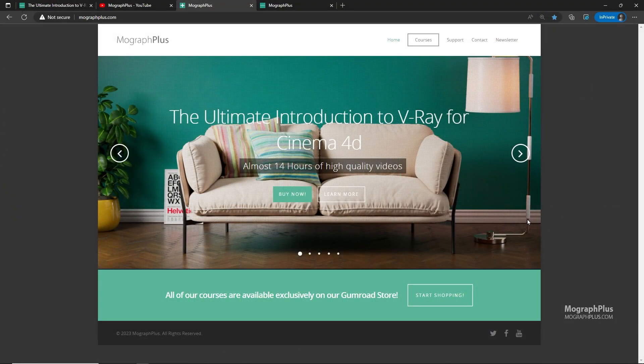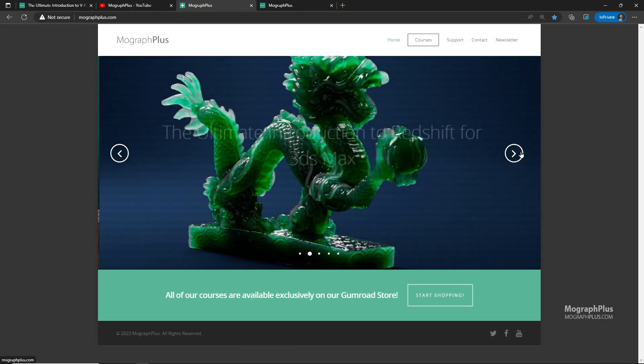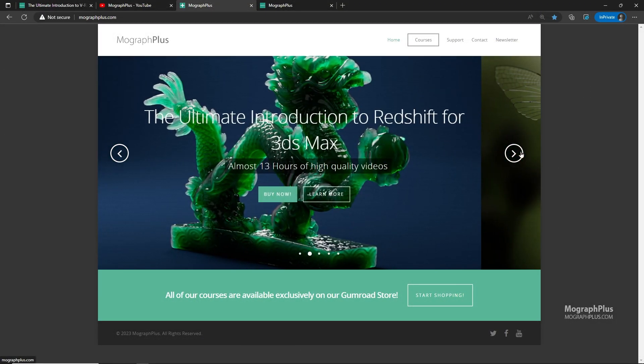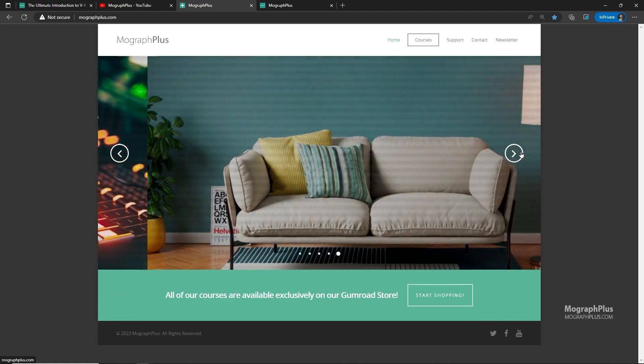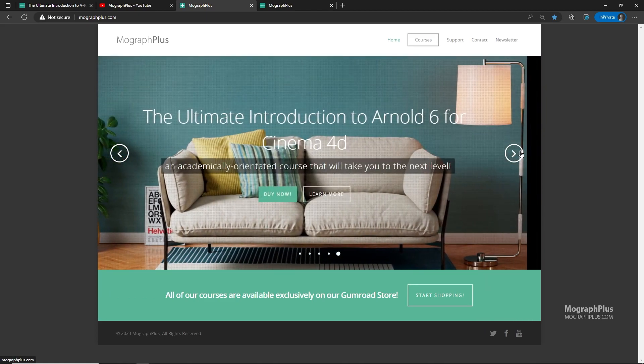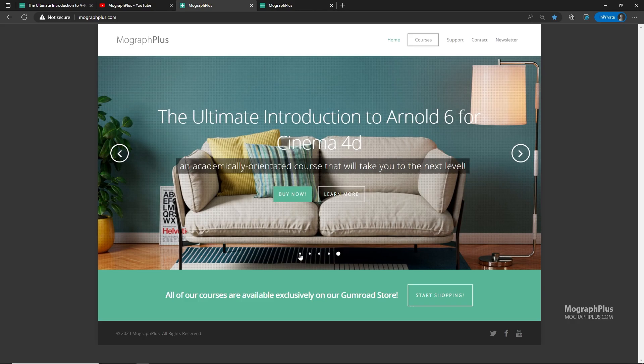Make sure to visit our website MoGraphPlus.com and check out our premium CGI and rendering courses for Cinema 4D, 3ds Max, Maya, Arnold, Corona, V-ray, Redshift and much more.